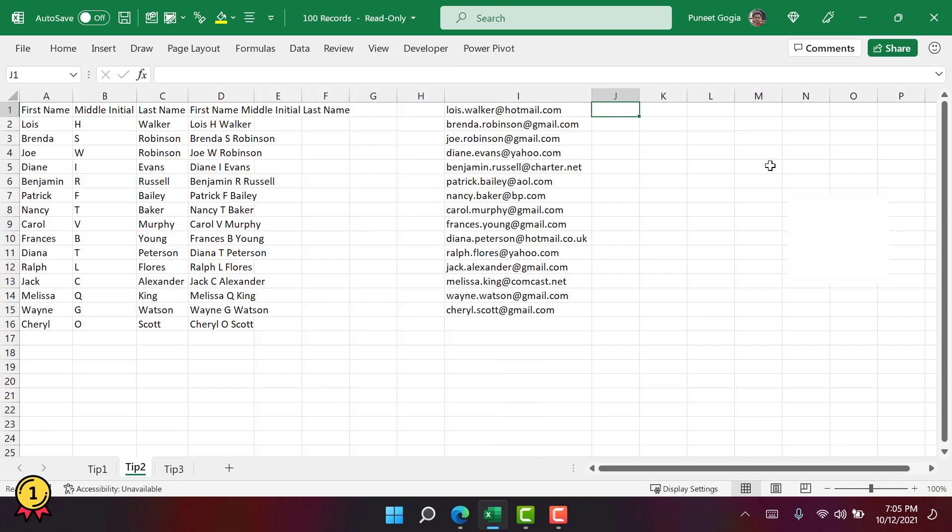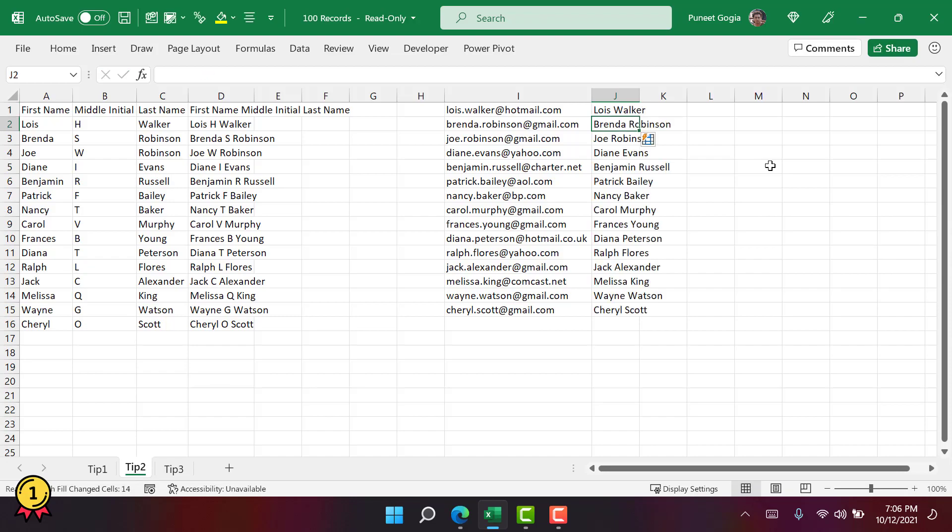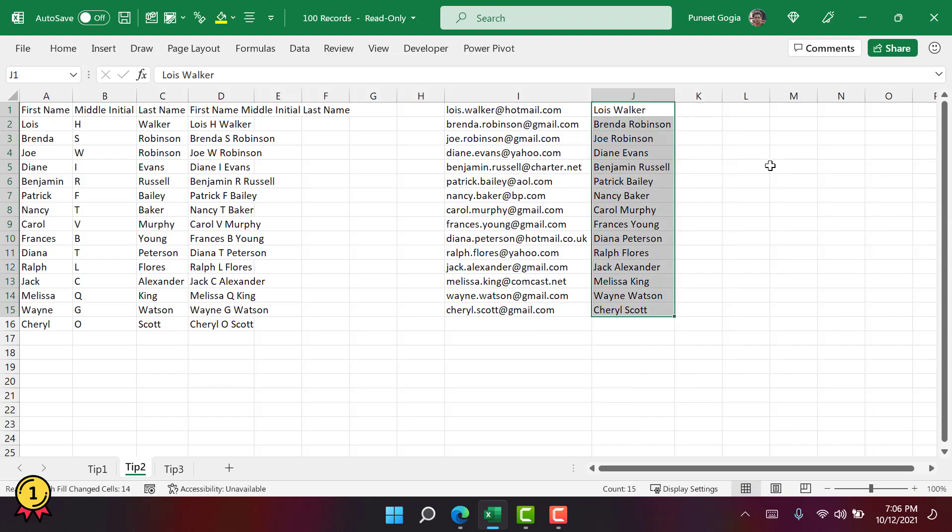In the same way, if I want to extract names from these email IDs, I'm going to do this for first entry manually and then press the shortcut key CTRL plus E to get it for the rest of the entries. Now if I press CTRL plus E, it gives me the names from the rest of the entries. You can use this Flash Fill option whenever you're dealing with messy data and you don't want to use heavy formulas to clean that data.